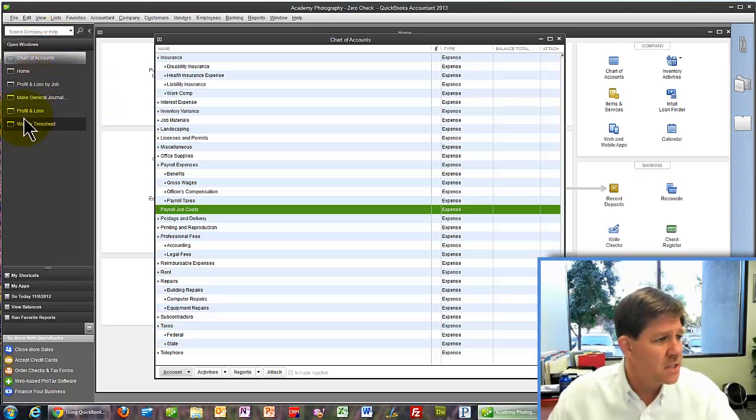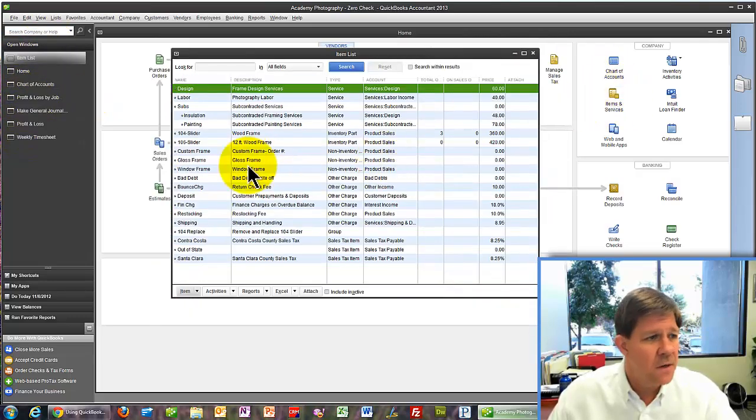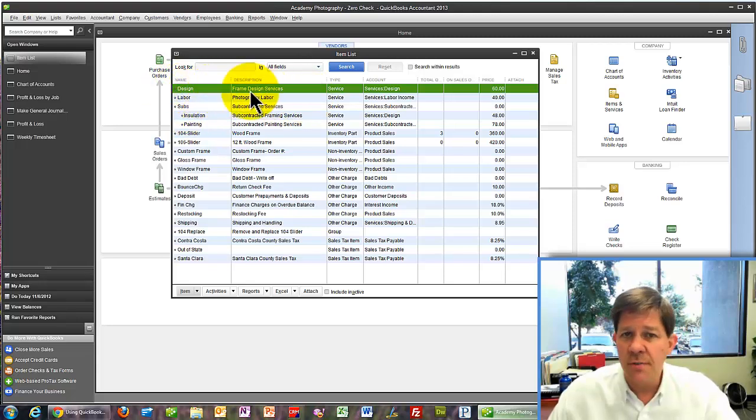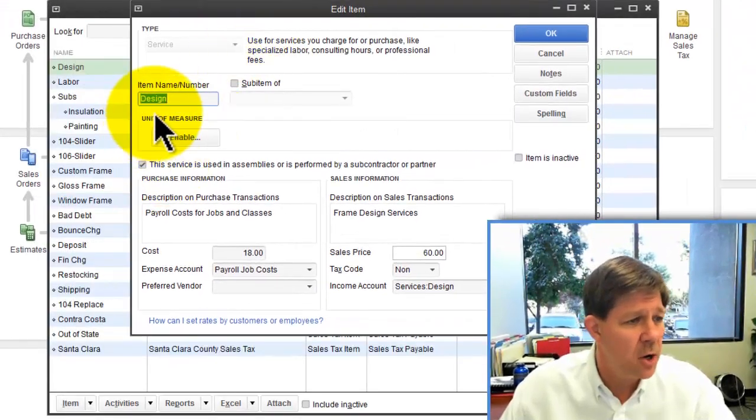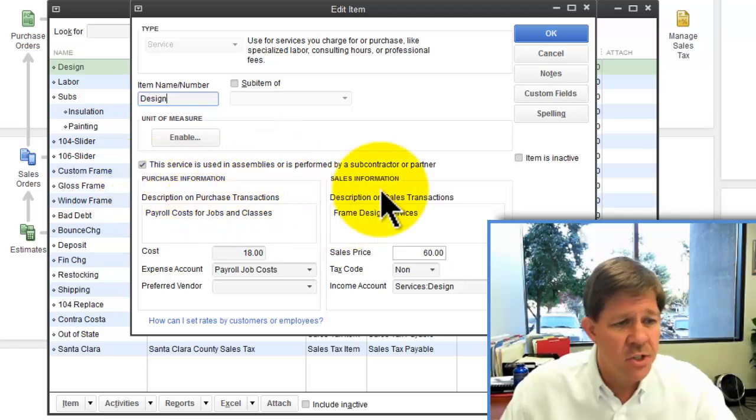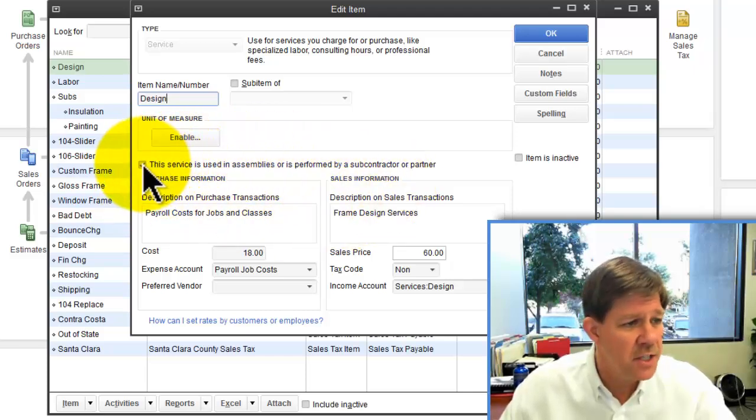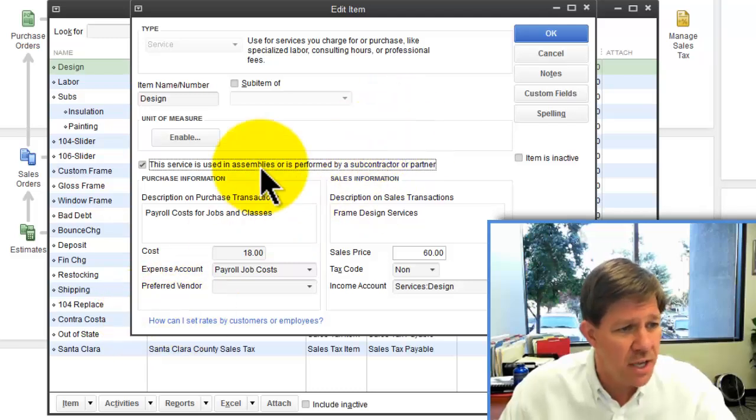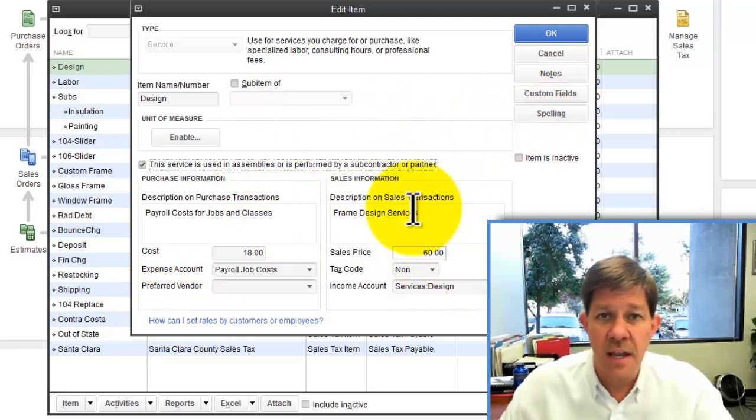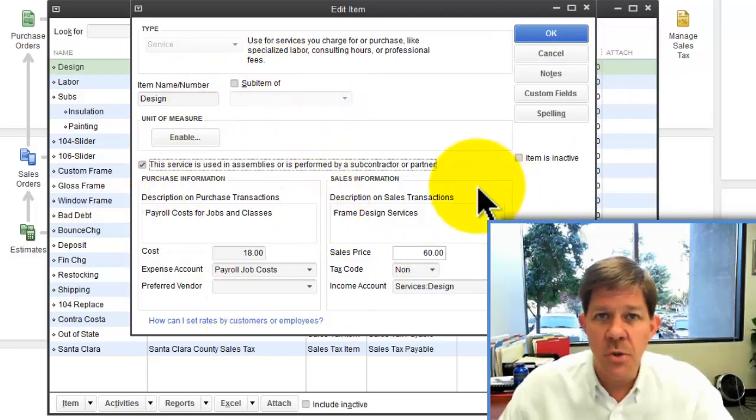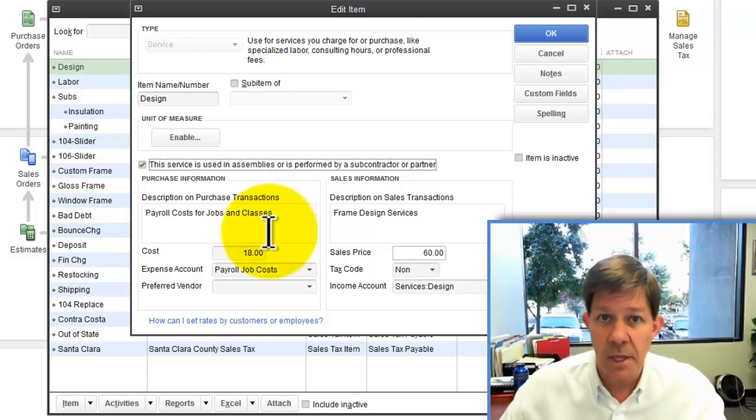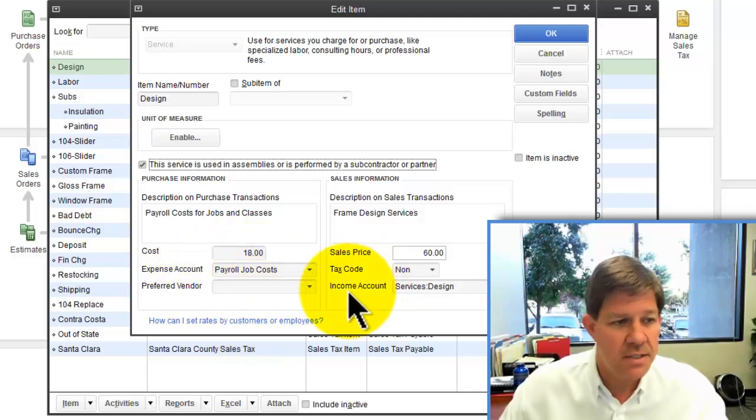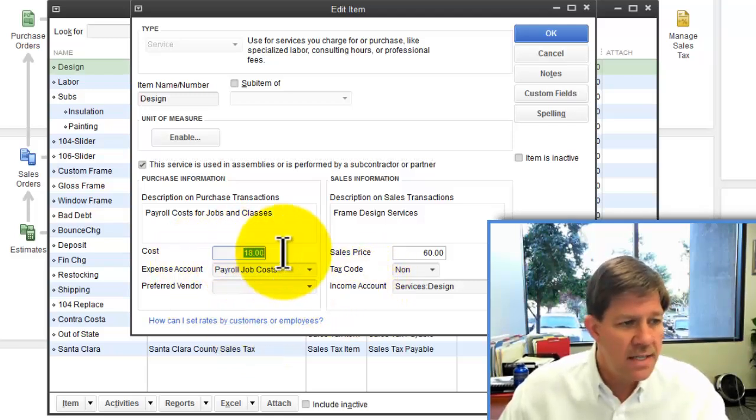Then you want to go into your item list. I want to create a service item, actually a two-sided service item. This is an item I call design. If you're not familiar with that, it's just this little check mark here that turns it into a two-sided item, which allows me to identify the account that it should hit when the item is used in a debit side of a transaction. So when it's an expense, it will debit this account called payroll job costs. The rate here, $18,